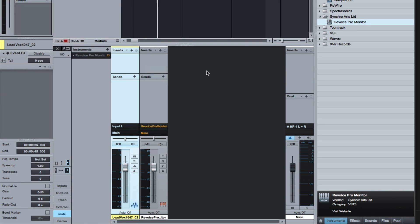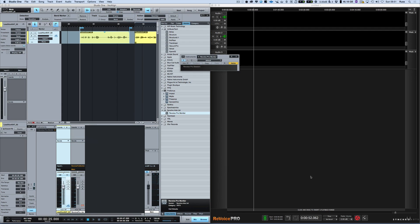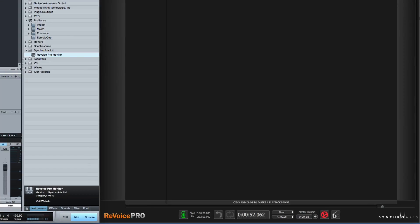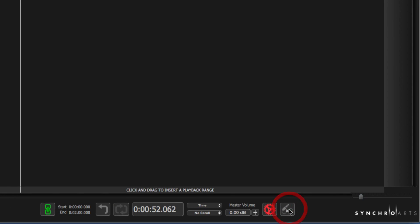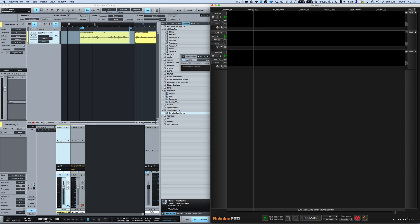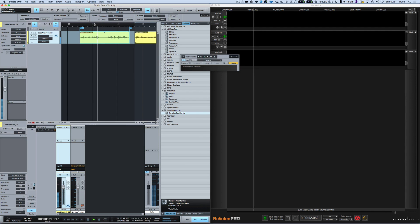Now what that allows you to do is if we click in Revoice Pro here on the right in this window and turn that on, it now means as I play this when we've actually got something in there it will start to synchronize and play back the audio.